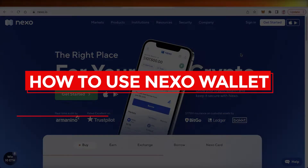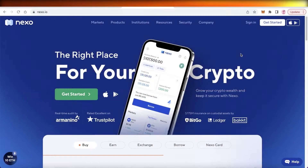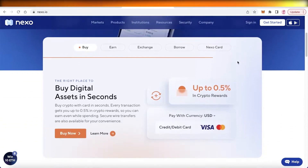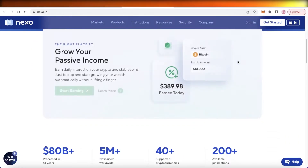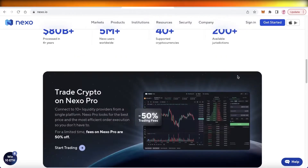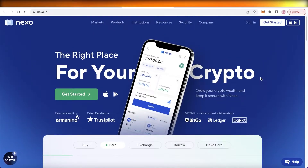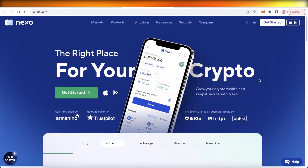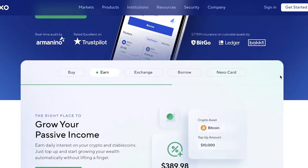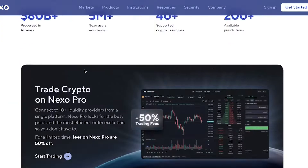Hey guys, welcome back to the YouTube channel. Today I will be showing you how you can get started with the Nexo wallet. What is so different about the Nexo wallet? Nexo wallet actually enables you to get money or passive earnings on your crypto by simply holding it in their wallet. This is one wallet where you will be earning money simply by having money — it's much easier than crypto staking and introduces no risk whatsoever.